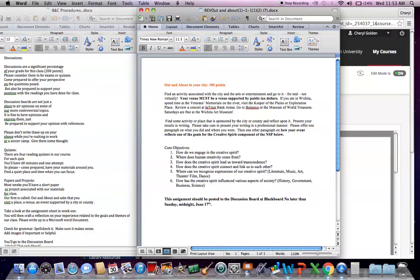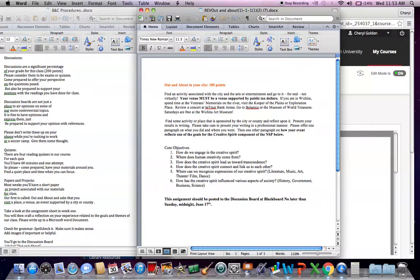Go to a venue, a place, an event that is somehow supported by taxpayer dollars. Taxpayer dollars. And most of the, all of these places that I've listed here certainly are. Find some activity or place that is sponsored by the city or county and reflect upon it. It could be a park.